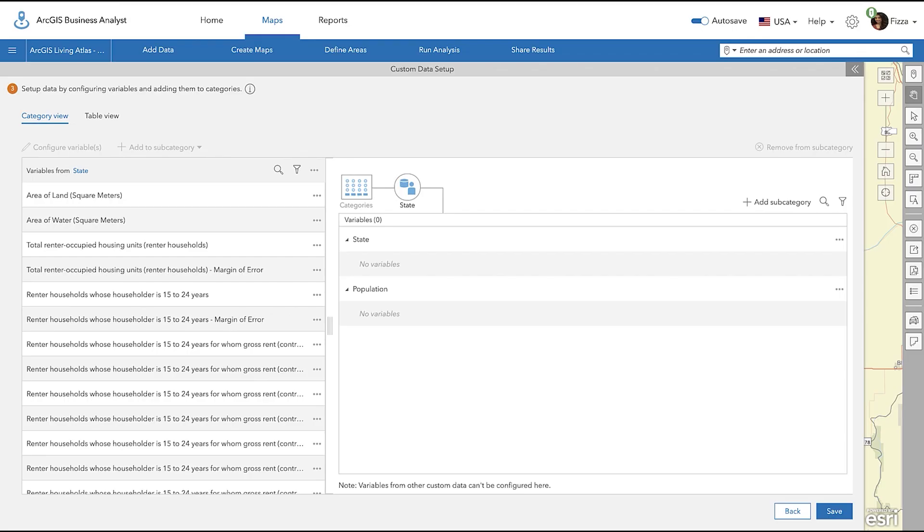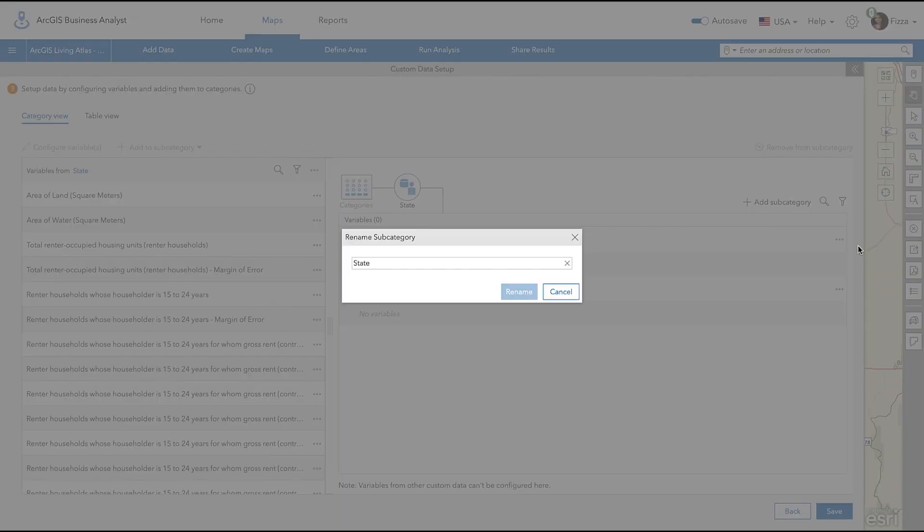You can now see the two subcategories I created. You can even rename existing subcategories by clicking the three-dotted action menu on the right side. I'm going to rename this subcategory to Housing.